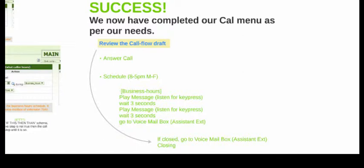Success. Now we've got our new call sequence. We answer the call. During our scheduled business hours of 8 to 5 Monday through Friday, we play our message detailing how to navigate users through our system, wait three seconds, play that message again in case they missed it, wait three more seconds, and then send them to the voicemail box of our assistant. And if it's not Monday through Friday 8 to 5, they go straight to the voicemail box of our assistant so we can vet out the calls internally.